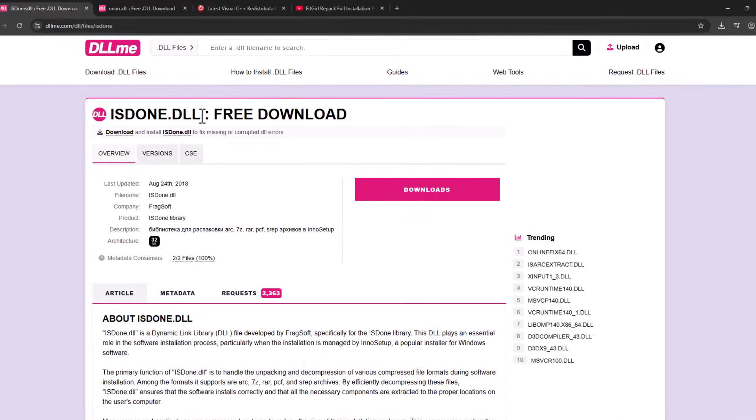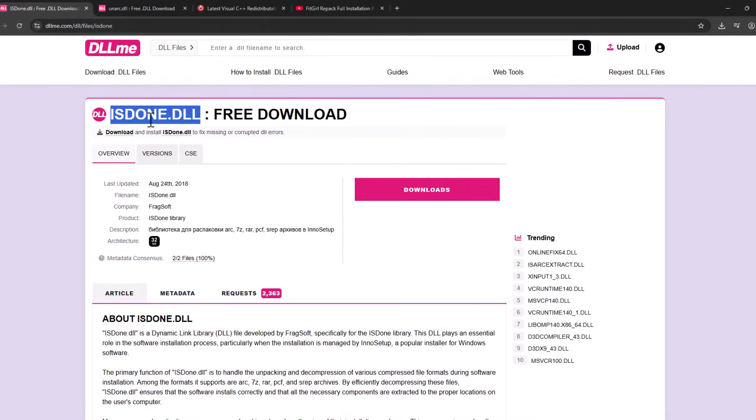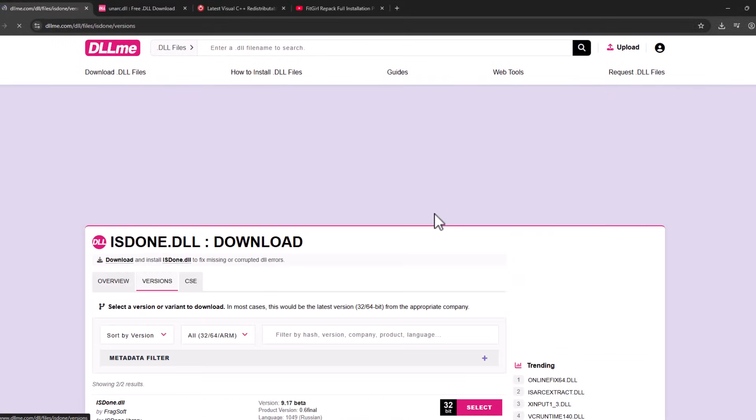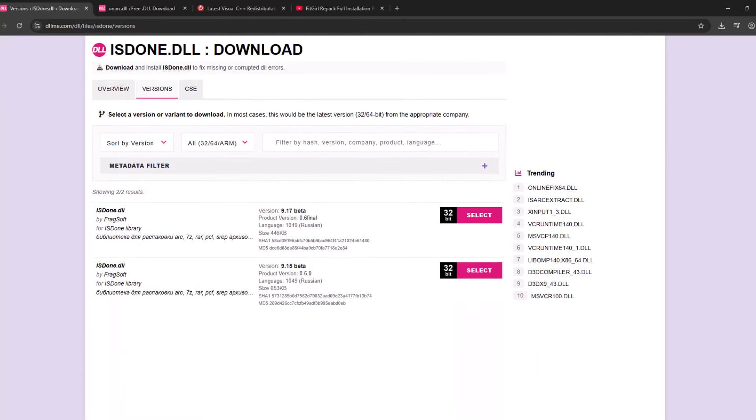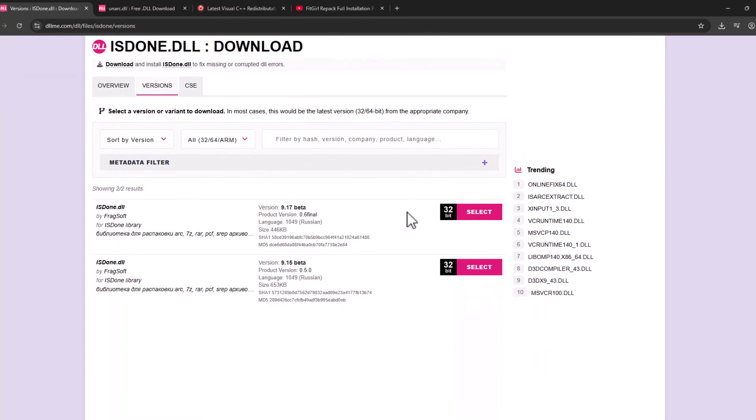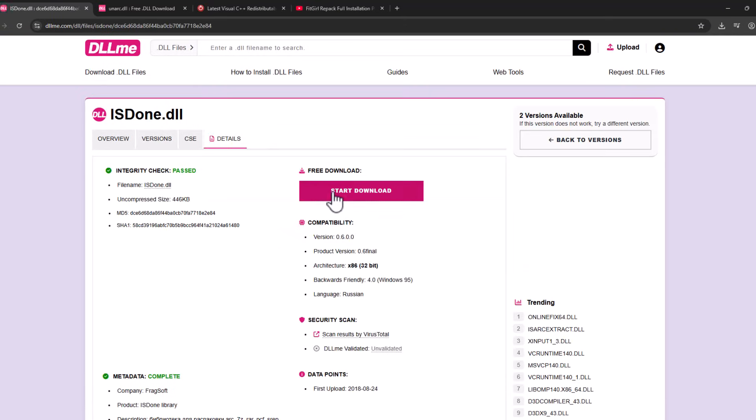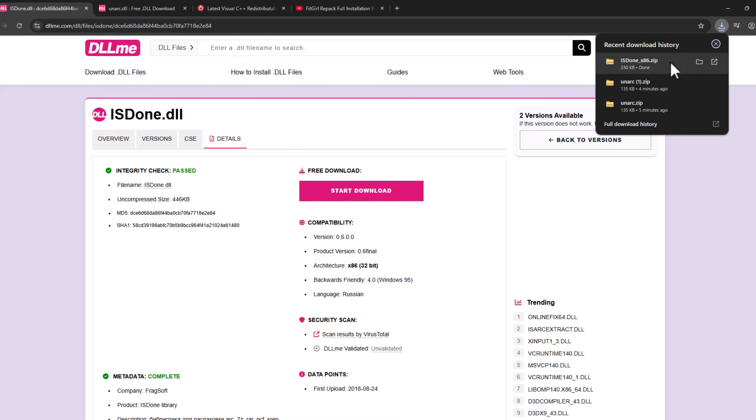First one is unarc.dll. Select the download option, scroll down, select the latest version, and select the download option. Select start download.